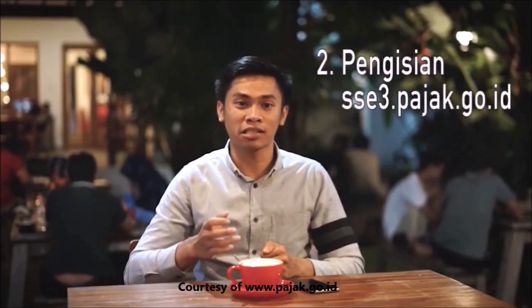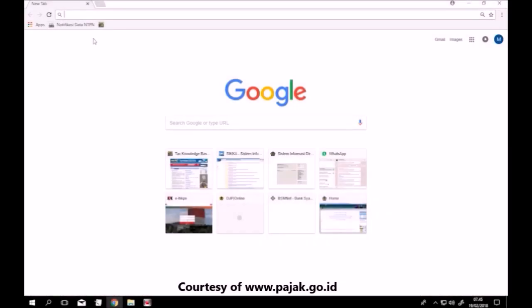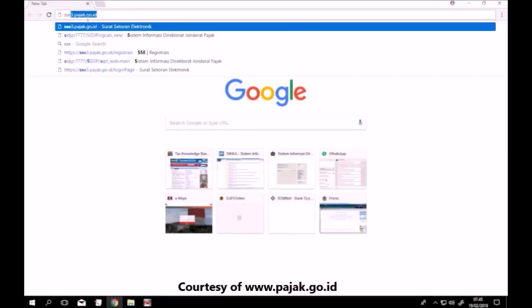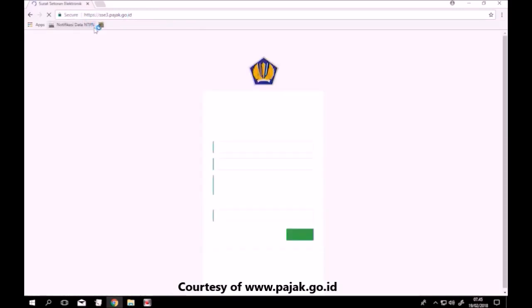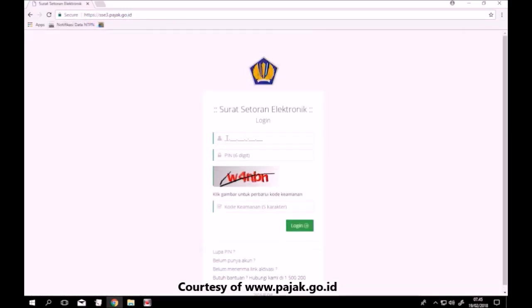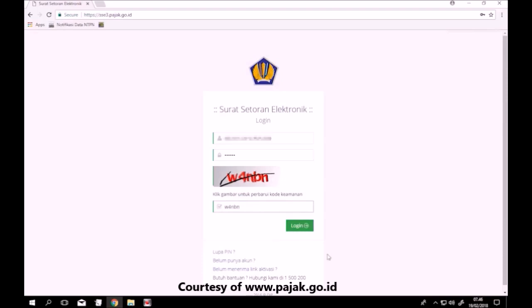Nah, setelah kawan pajak melakukan registrasi, untuk langkah yang kedua adalah melakukan pengisian SSE3. Berikut tutorialnya. Buka sse3.pajak.go.id. Masukkan NPWP Kawan Pajak. Masukkan PIN yang telah kawan pajak buat. Ketik kode keamanan sesuai gambar, lalu klik Login.